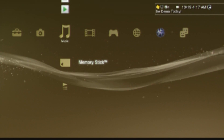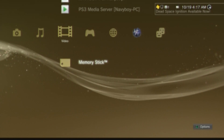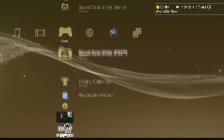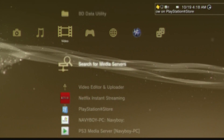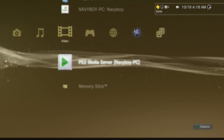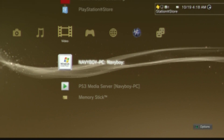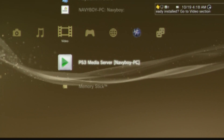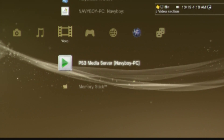Alright, so now we're on my PS3. If you go over to the video section, you'll see all the stuff here — you should see one called PS3 Media Server. You might also see your own PC, which will work if you have Windows Media Player set up — that can also be used to stream stuff, but you usually want to use PS3 Media Server.